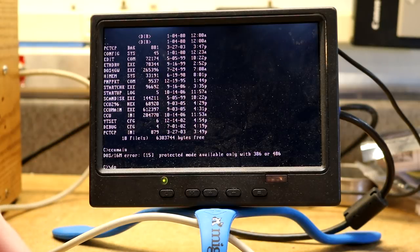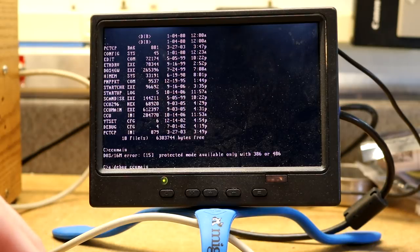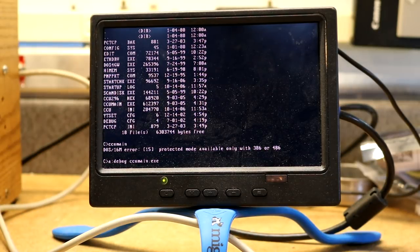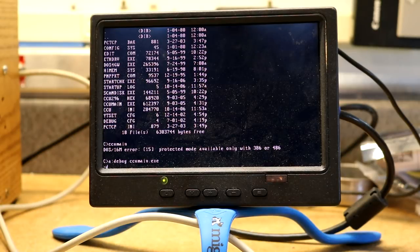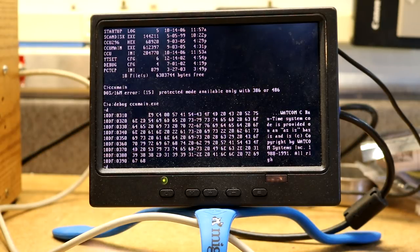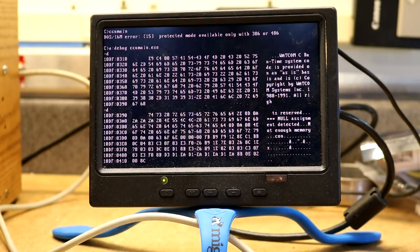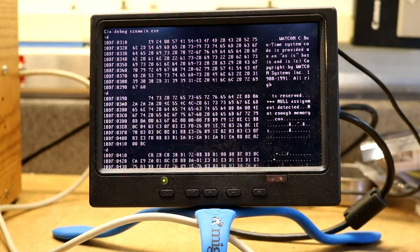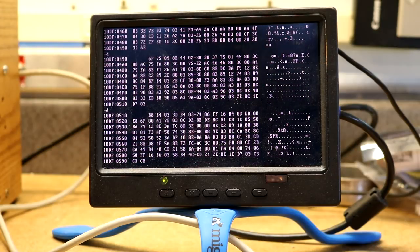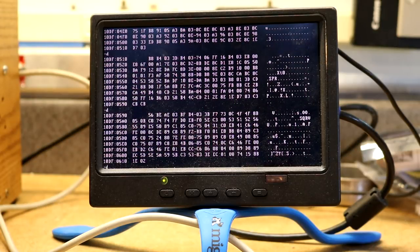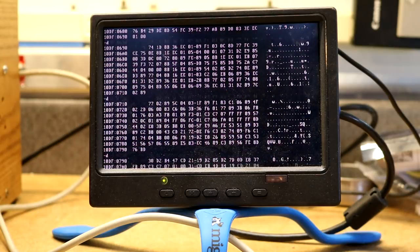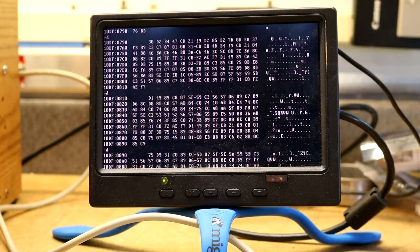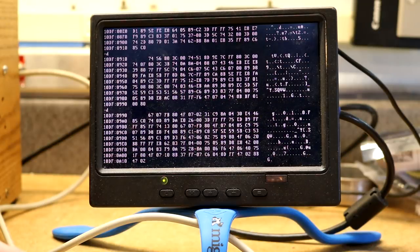We might have to load up debug or something to try to figure out what CCU main actually is. DOS debug CCU main.exe. Let's see if we're looking at the data segment. Watcom C. So it's compiled with Watcom whatever this is. I don't know if we're going to learn a lot more about it. This is just the Watcom runtime library.